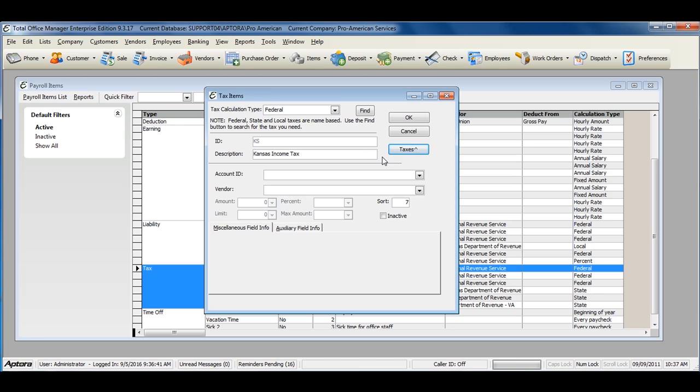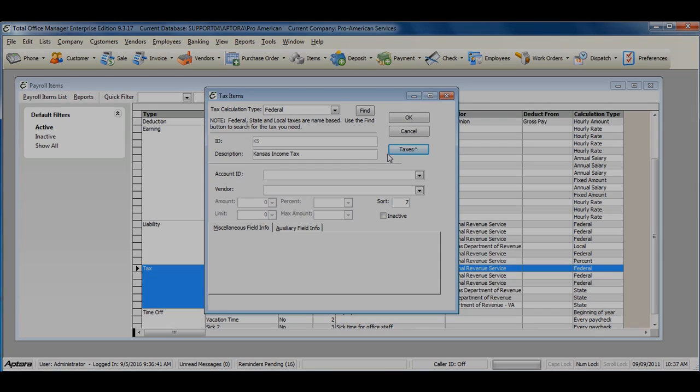For more information on creating tax items, click F1 to read the help topic on payroll tax items.